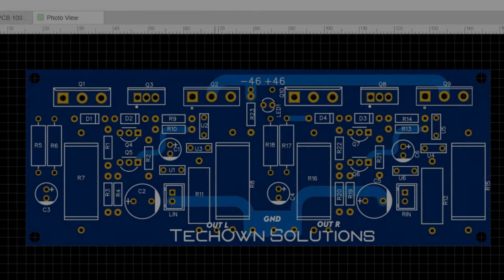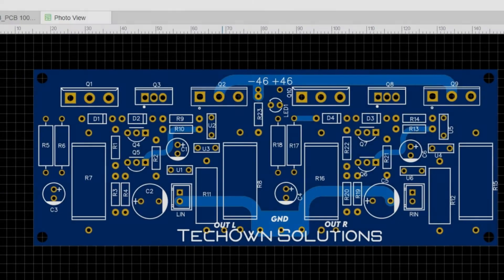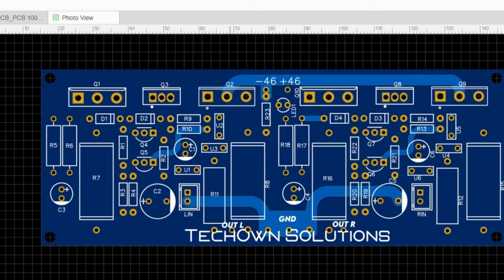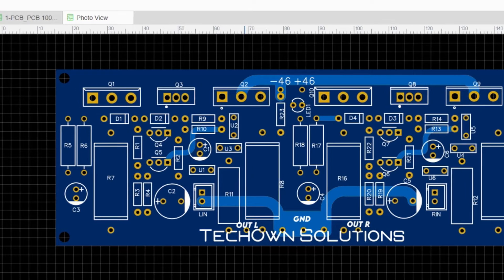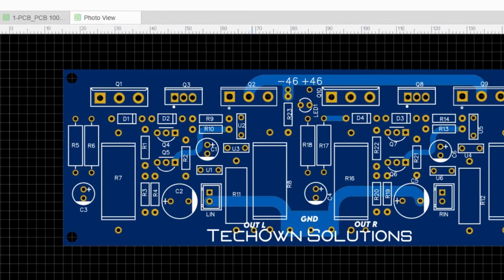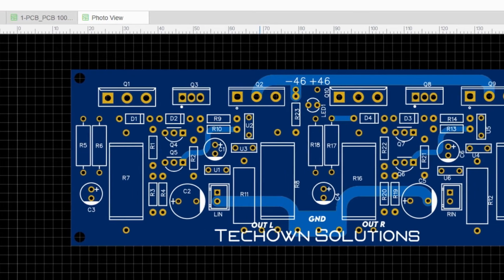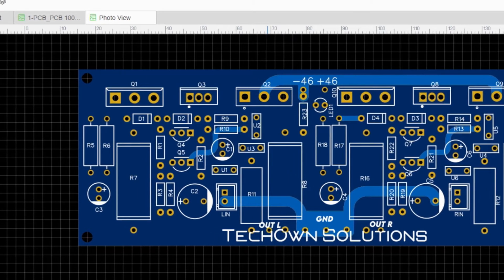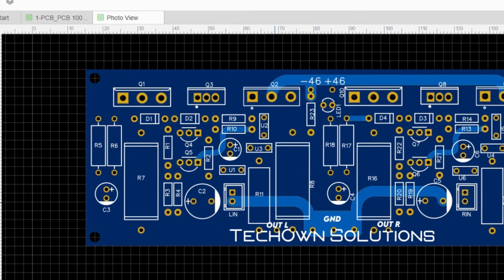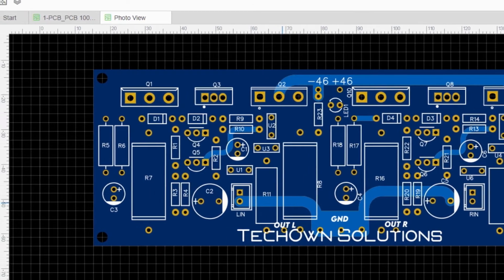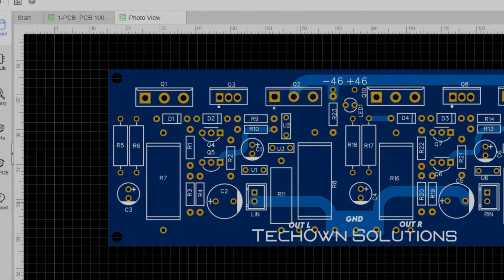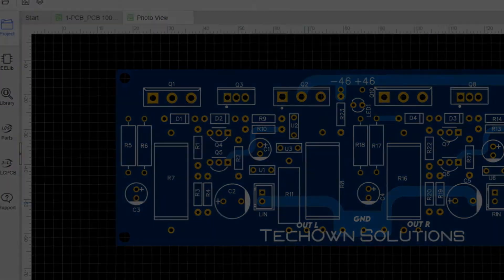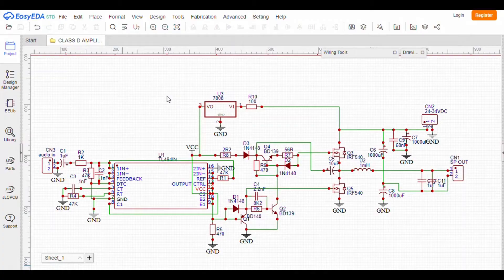Welcome back to TechOut Solutions. In the previous video we explained the EZ-EDA software and how to make a schematic and PCB with it. In this video we will show you how to draw a class D power amplifier schematic with EZ-EDA software.